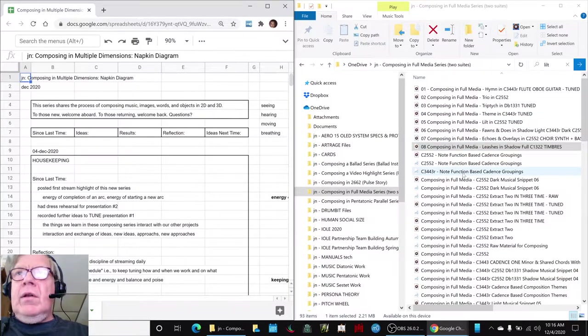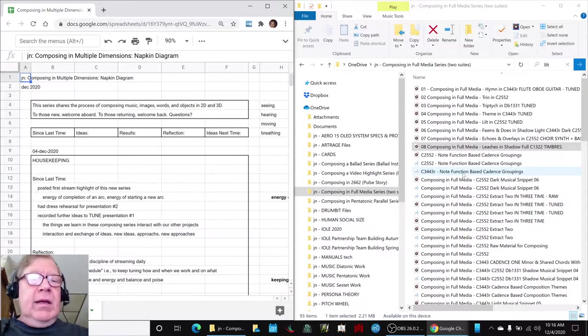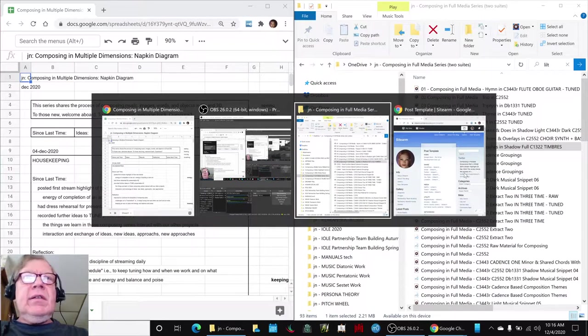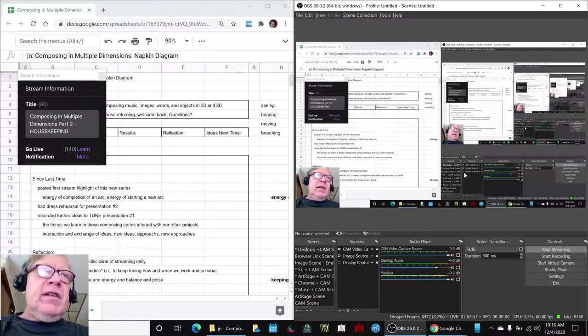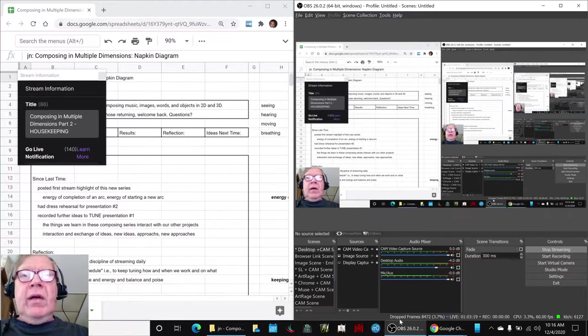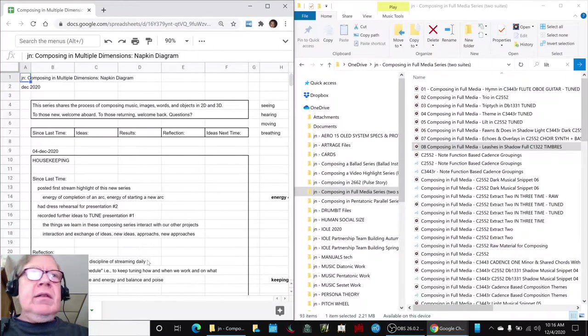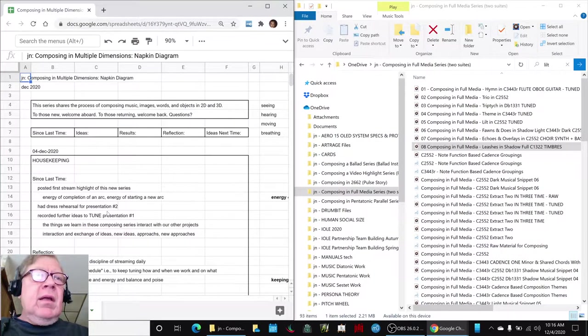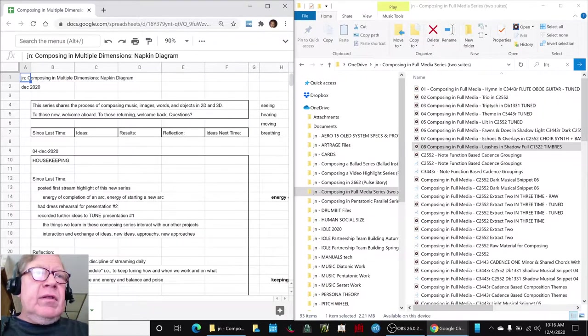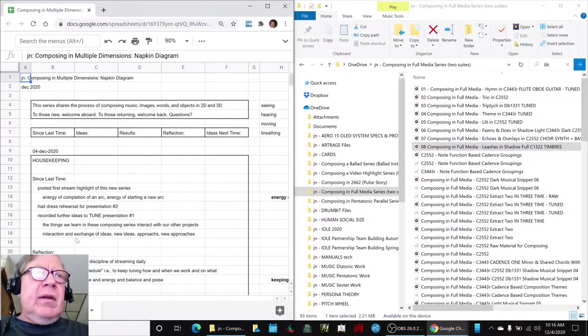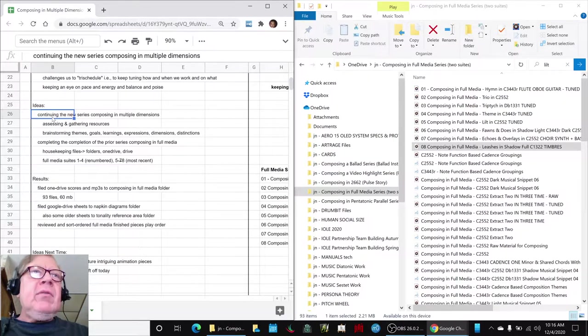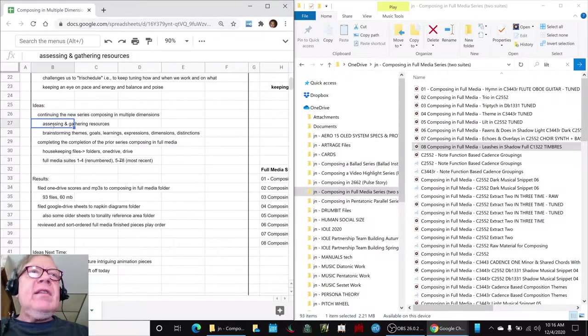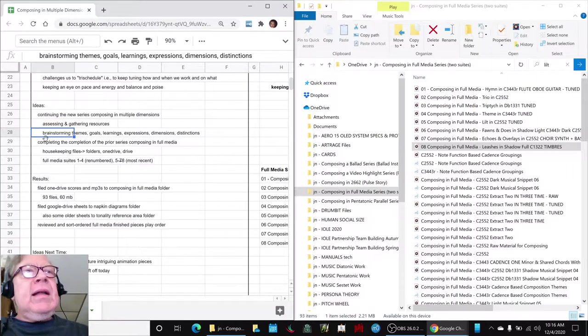Okay, let's do it ladies and gentlemen. This is a recap of Composing in Multiple Dimensions Part Two: Housekeeping. In today's episode we basically realized that we needed to do some housekeeping to clear the decks. We want to continue our series Composing Multiple Dimensions, assess and gather our resources, brainstorm our themes, however we need to do a little cleanup.